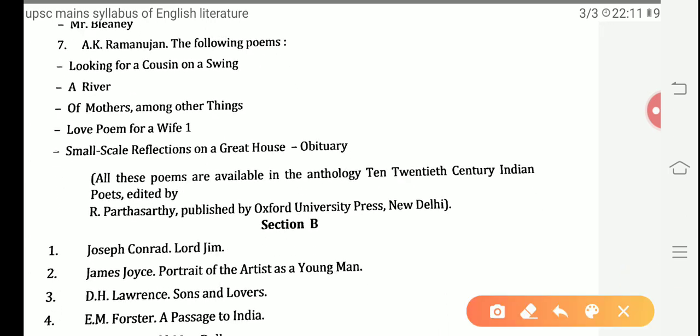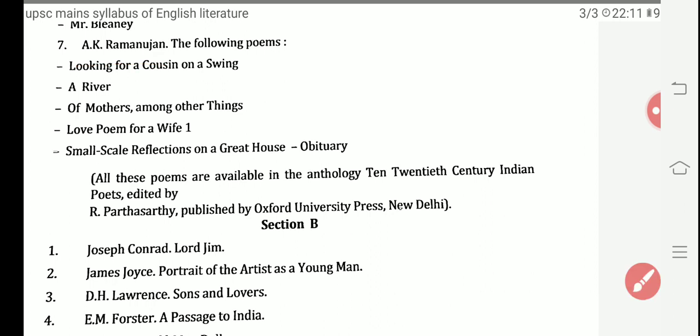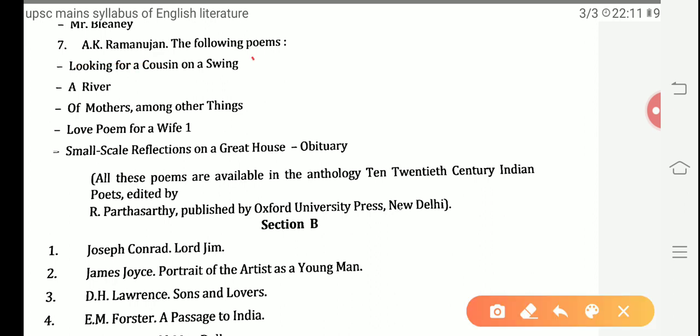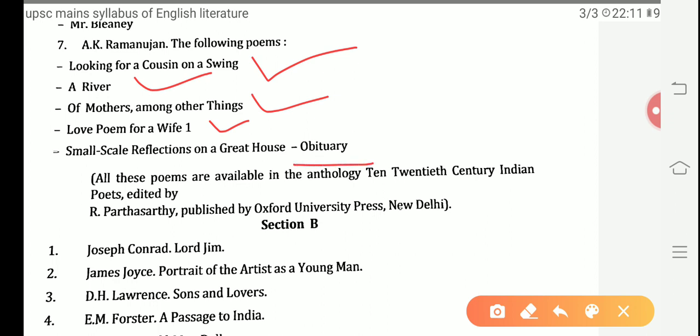Next, we move towards the Indian writers who wrote in English. Among them, the well-renowned is A.K. Ramanujan. His poems in the syllabus are: Looking for a Cousin on a Swing, A River, Of Mothers Among Other Things, Love Poem for a Wife 1, Small-scale Reflections on a Great House, and Obituary. These are the topics given in Section A of Paper 2.